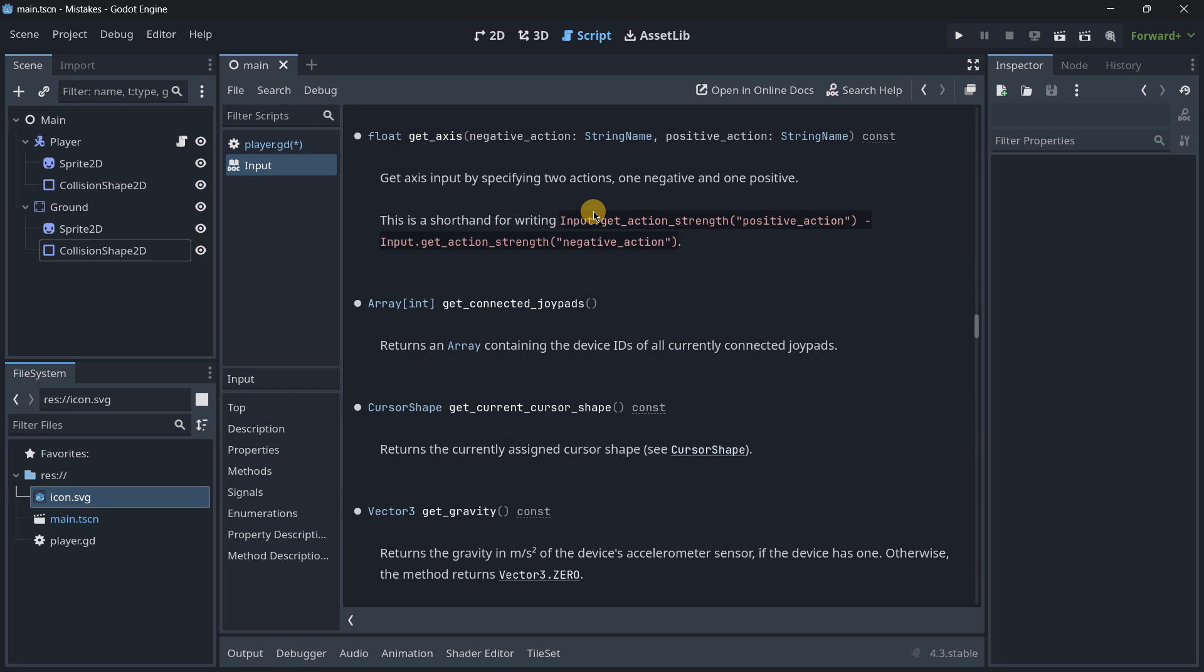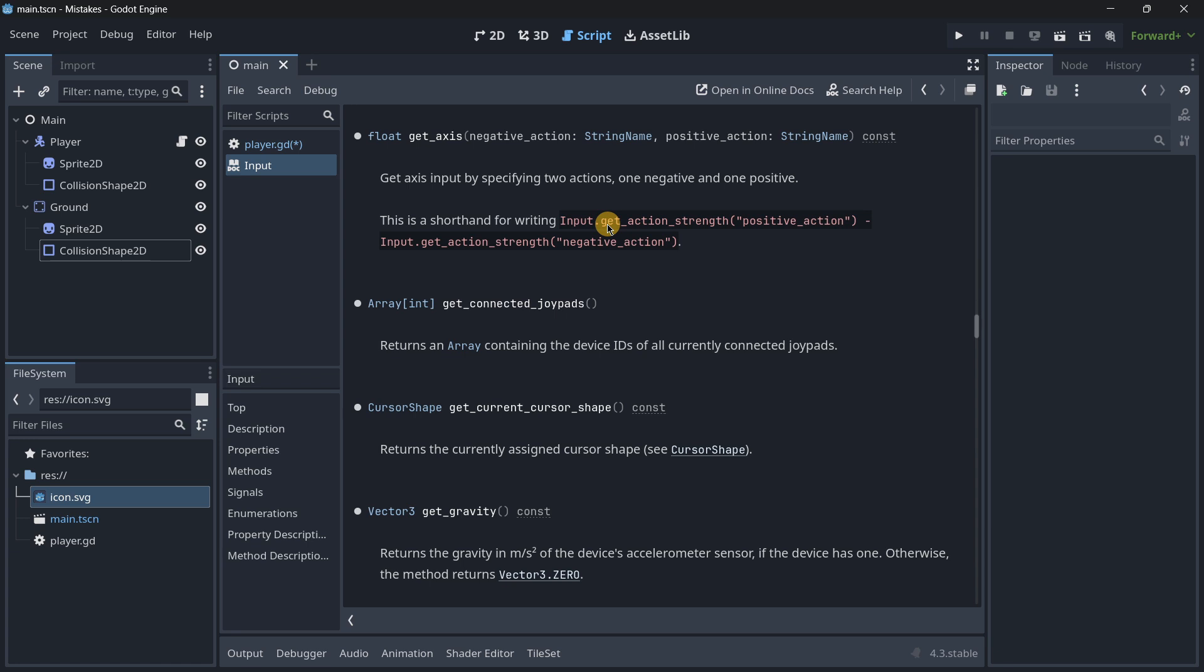And here it is basically as you can see a shorthand for writing the same thing that we wrote just a second ago. So as always if you are able to write the same thing but a little bit shorter and clearer it is something that you should be doing. So from now on when creating a player movement and if you are calculating the direction of it with this method make sure that you are using the get_axis function.